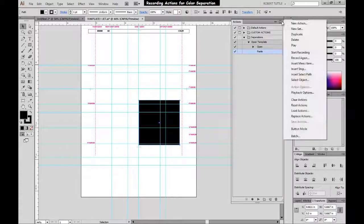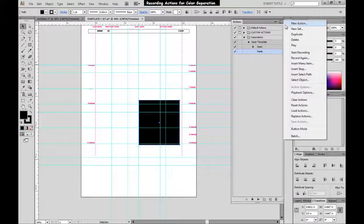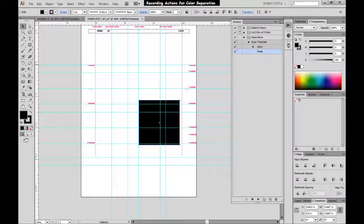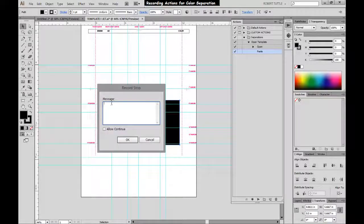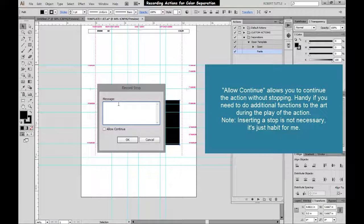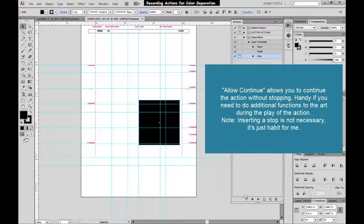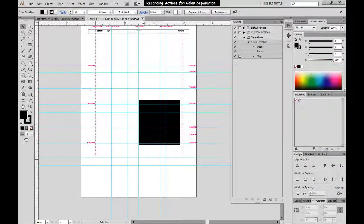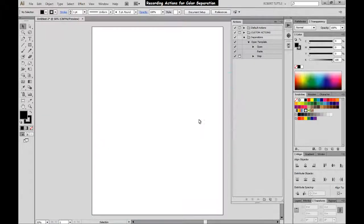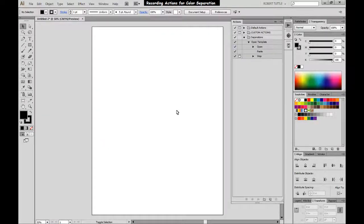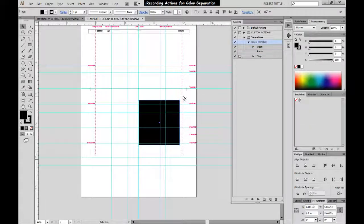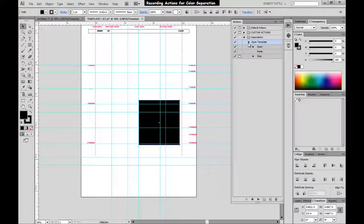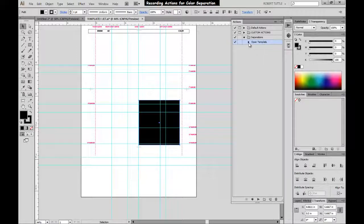And then we can even go up here and Insert Stop. And you don't really want to put a message for this action because it will pop up every time you execute the command. So we'll just hit Allow, Continue, and hit OK. Alright, so now that's done. So let's go ahead and close this out and we'll test it out. So if we hold Shift and hit F12, there you go. That just played that action. It opened our template, pasted our artwork in there. And so that one is complete.